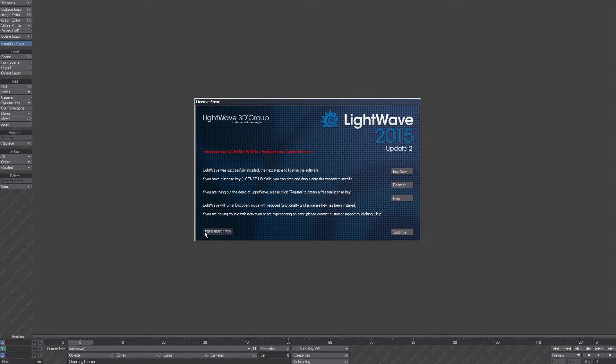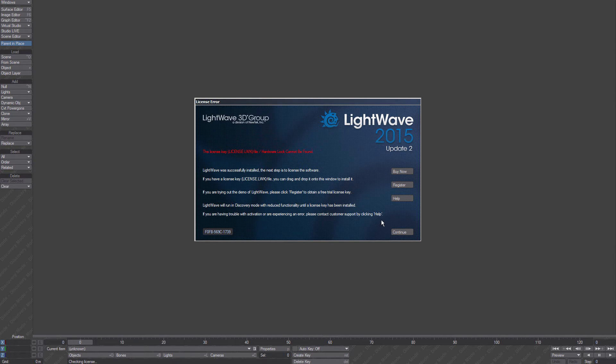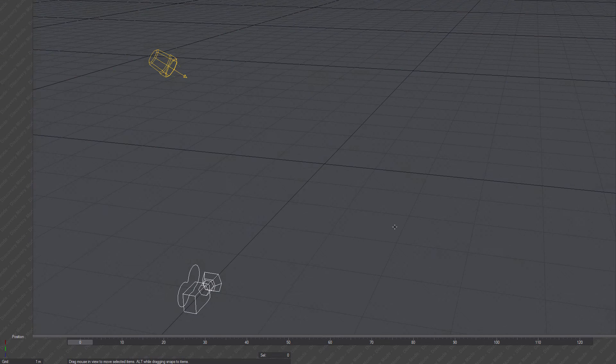This serial number down in the lower left-hand corner is for the trial version license. I don't want to do any of this, so I'm just going to click on Continue, and we're going to license it.